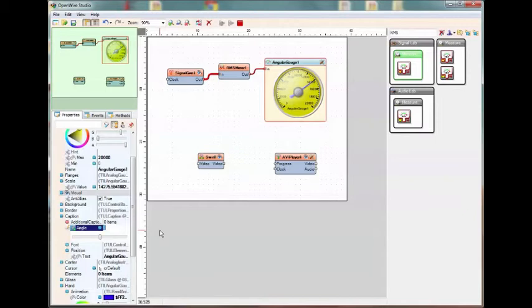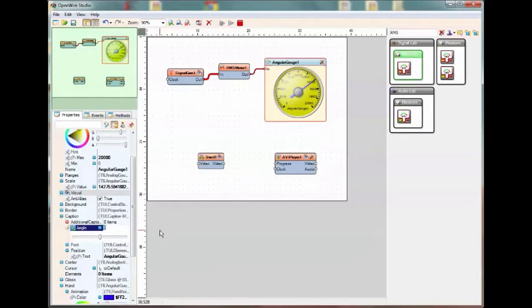Okay. So those are the in-place property editors. You can not only type property values, but you can use the property editors, whatever is appropriate for that component, in place in the property inspector. Okay. That concludes this demo. Be sure to download and check out the preview technology version of the OpenWire Studio. Thank you.